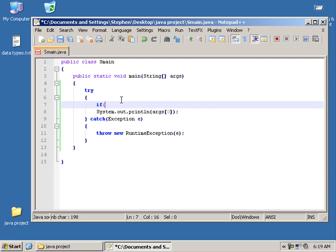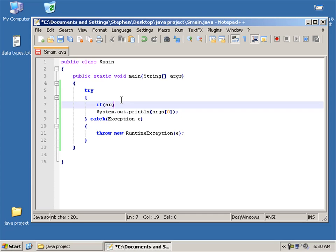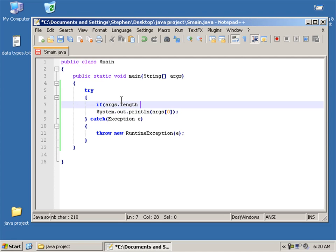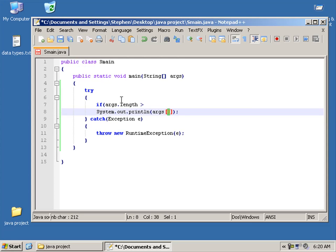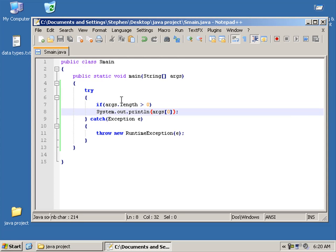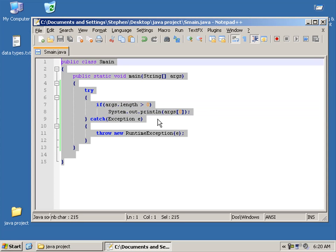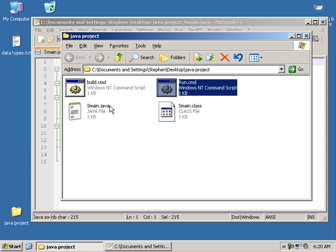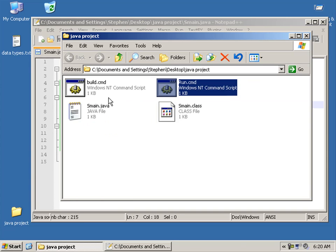And we do that just by saying, right, so what we got here, we got the argument. And we're trying to check for the value zero. So we need to say, if the argument's length, because it's an array, is more than the value we're using here. Zero. So if it's more than that, then print that value out.